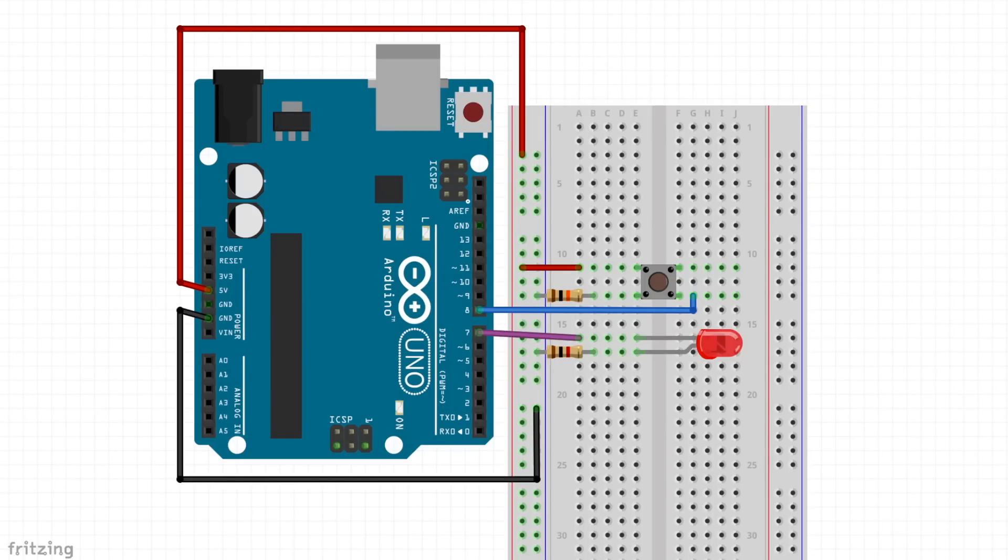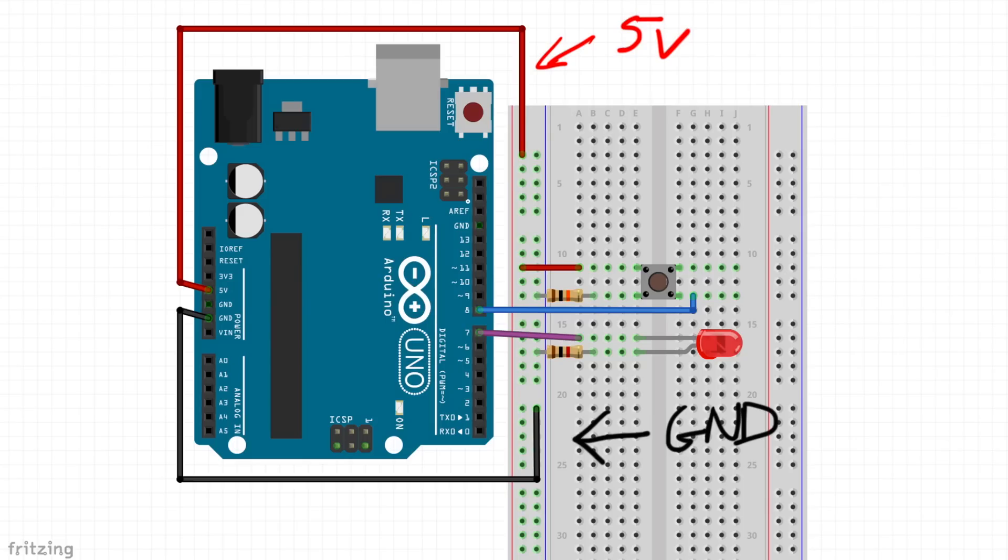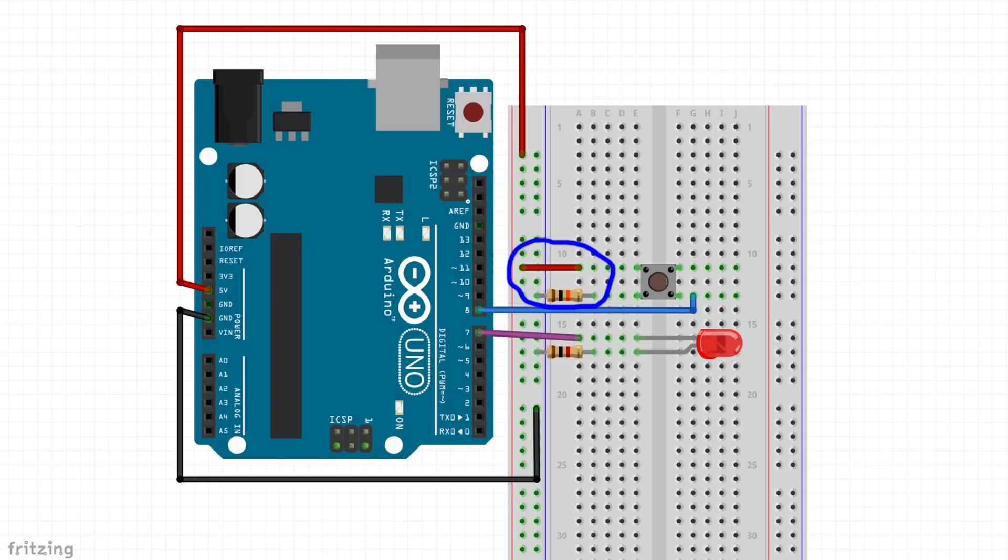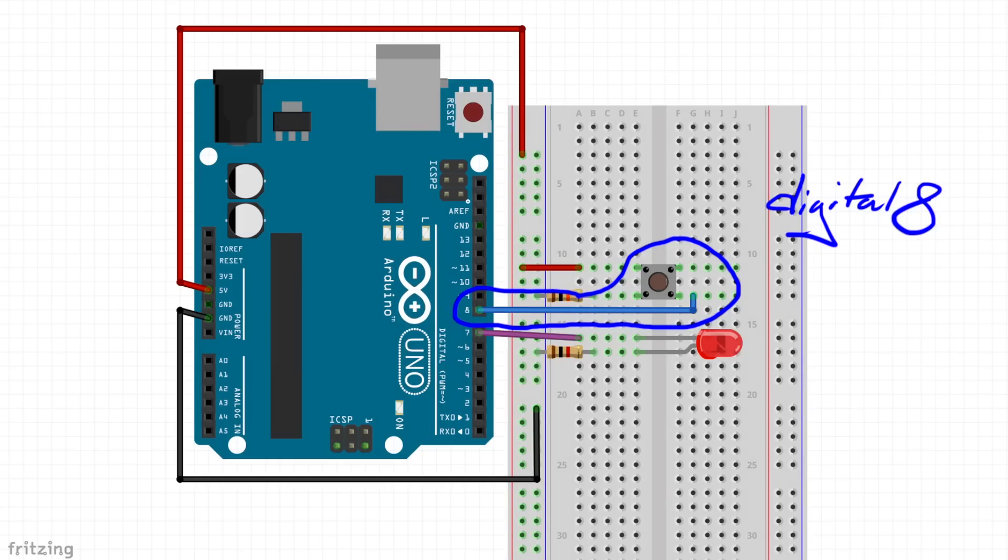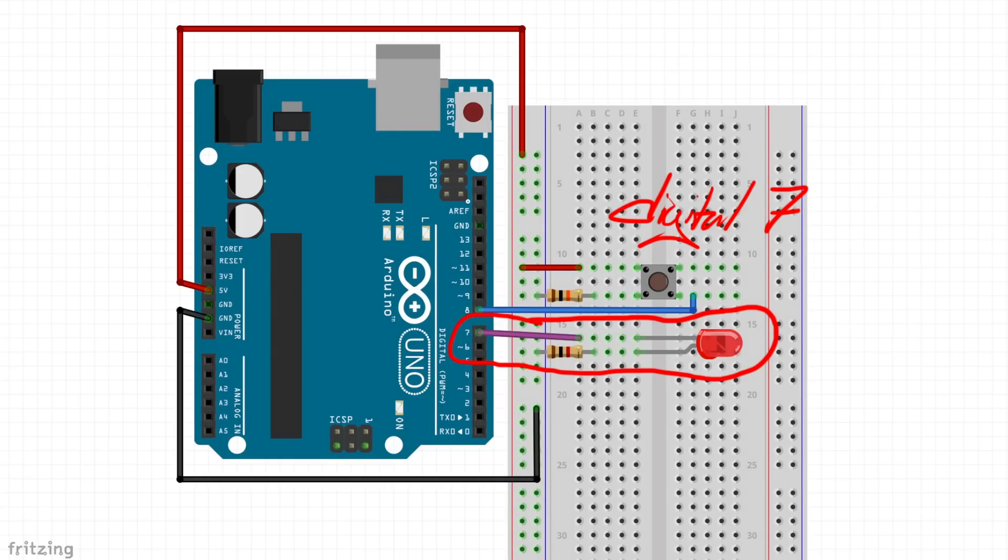The way we're going to wire this up is we are going to connect the push button to the breadboard and bring 5 volt and ground to the respective rails. We're going to put the 10,000 ohm resistor between the button and ground to serve as a pull-down resistor. The push button will also be connected to digital 8 on the Arduino Uno, and then we're going to plug in our LED with its resistor and connect digital 7 to the LED and bring the rest of it to ground.